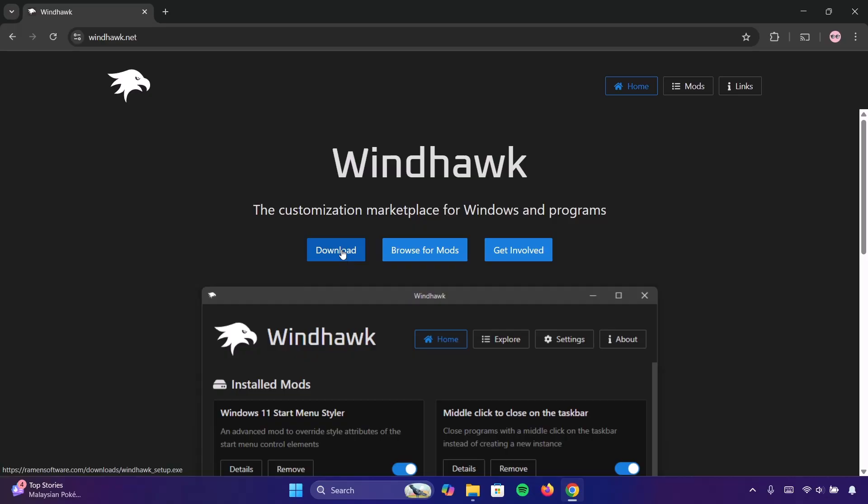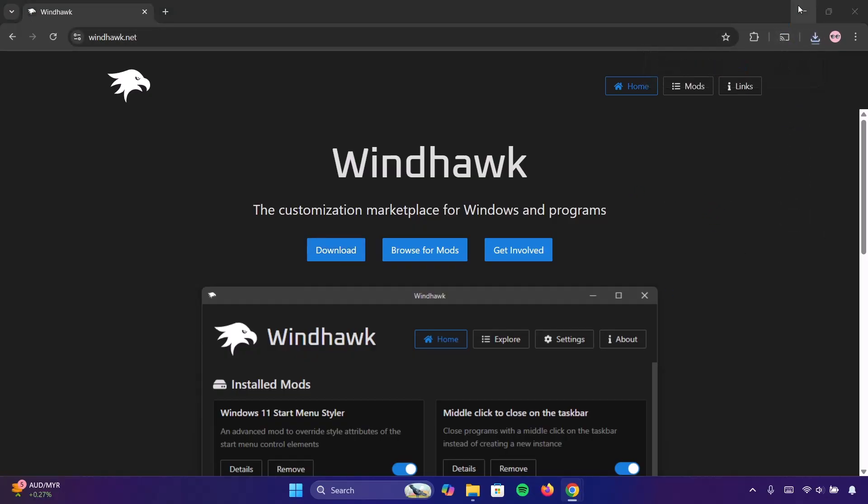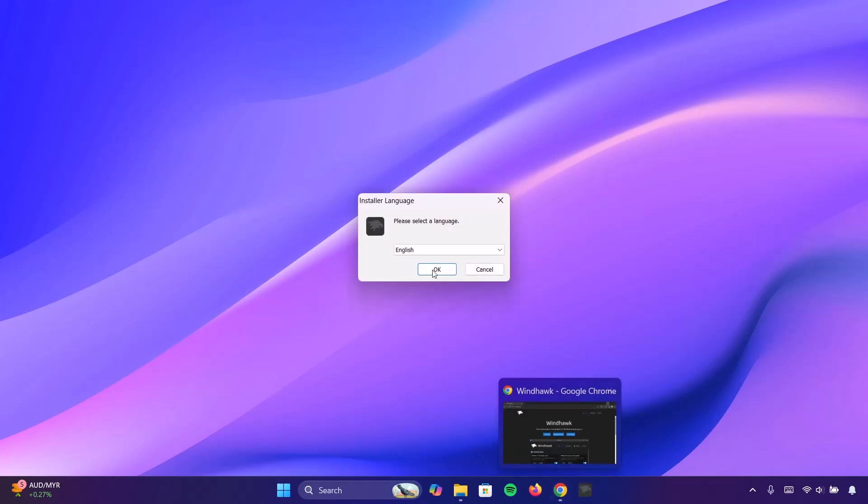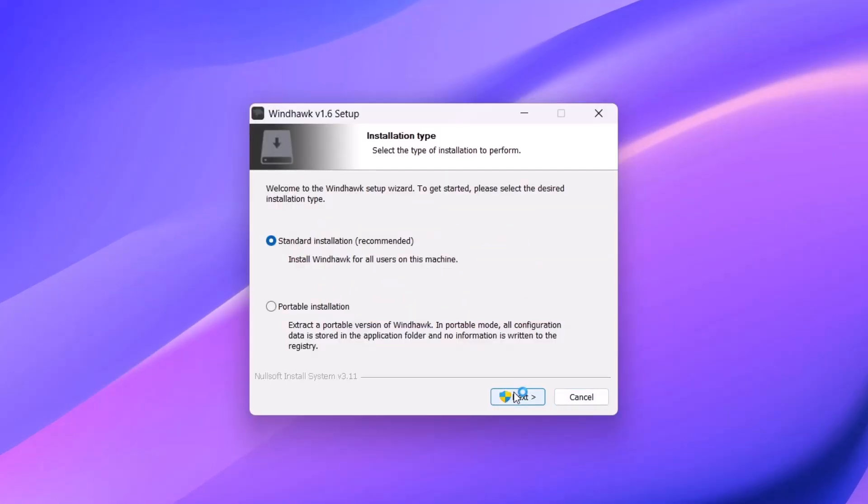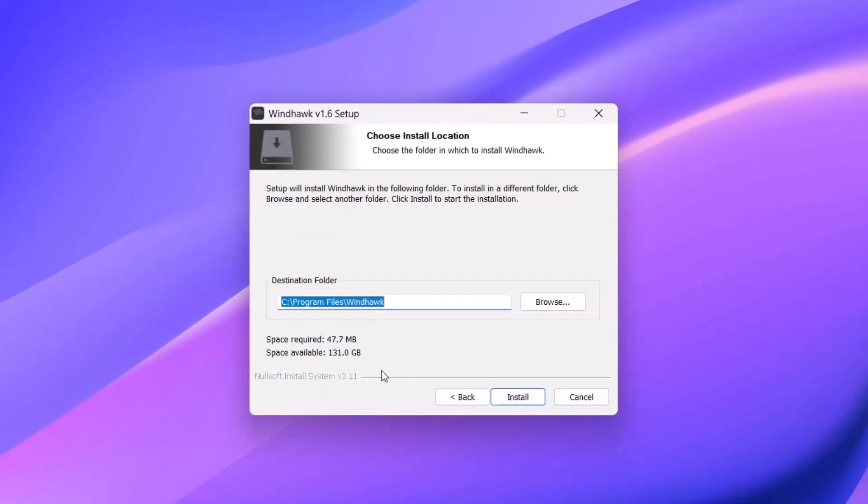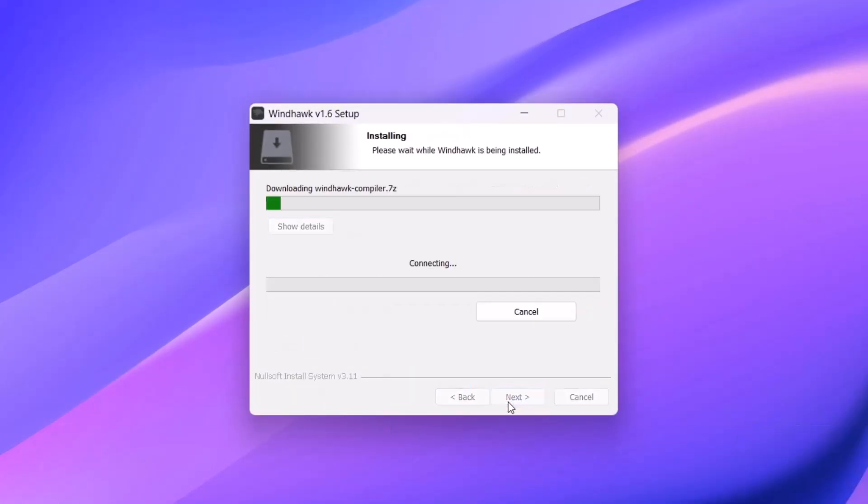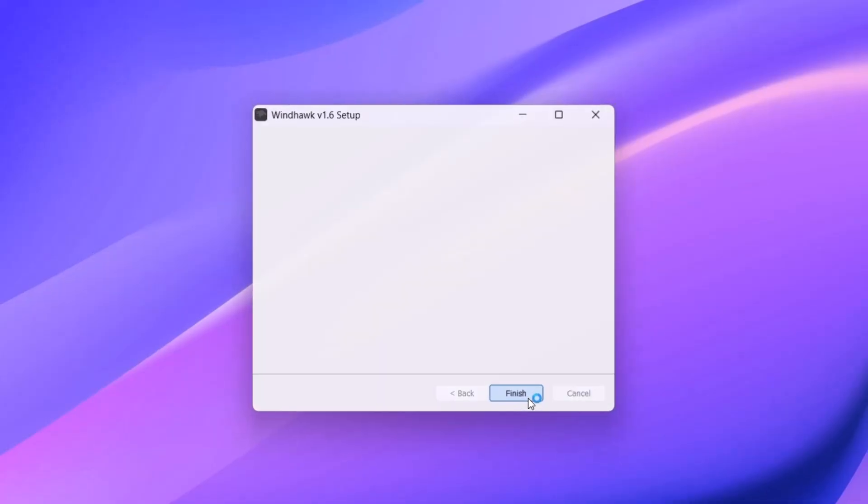Click on this icon right here. And once that is done, straight up we're going to click on the setup. Install it right here. Yes. And click on install. Click on finish.